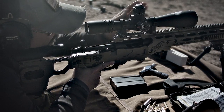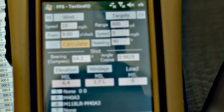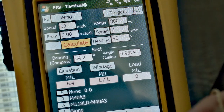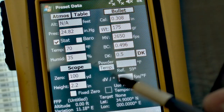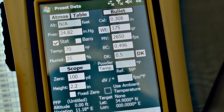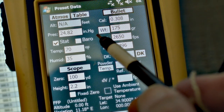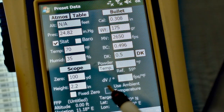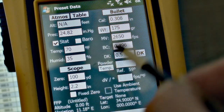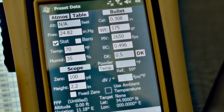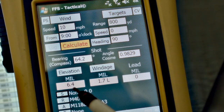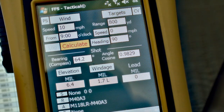If we look at Field Firing Solution here and I go to the presets, I have the station pressure put in with 2482 and the altitude is grayed out. I have all my stats put in and I'll accept it. Our solution for 800 is 6.4 with 1.7.